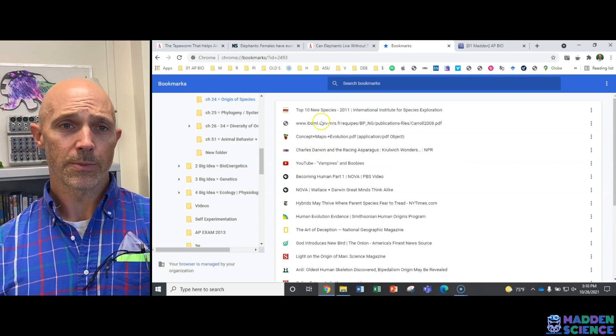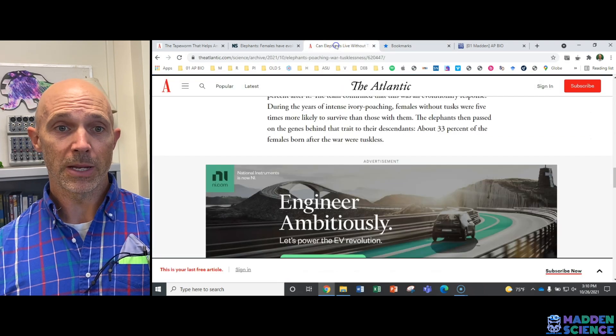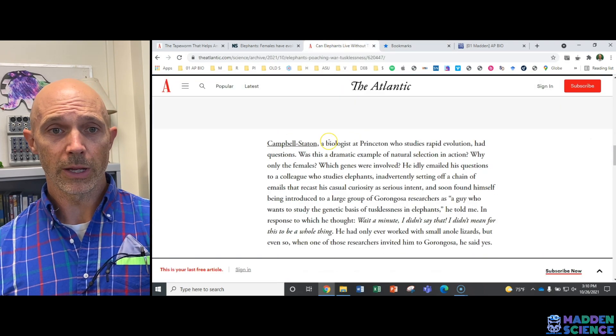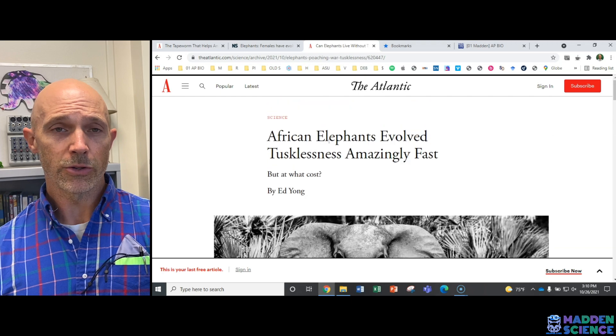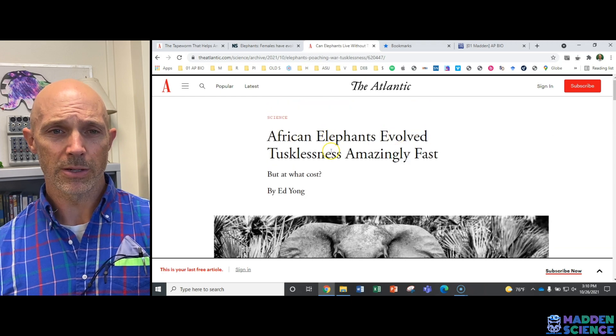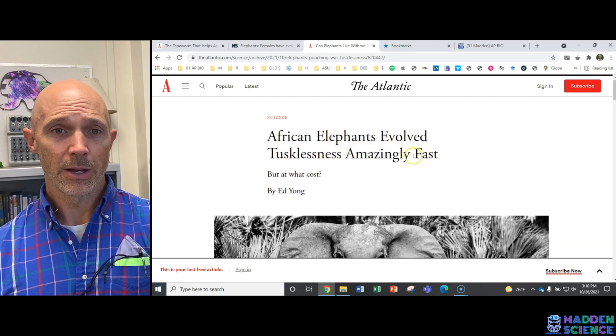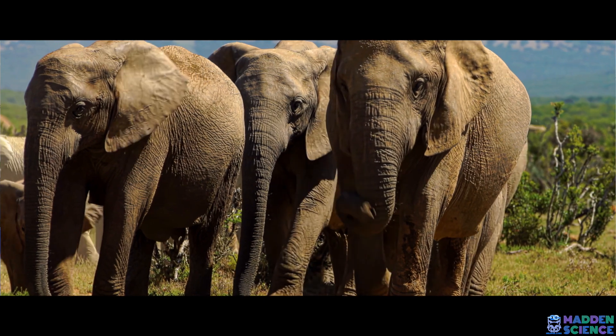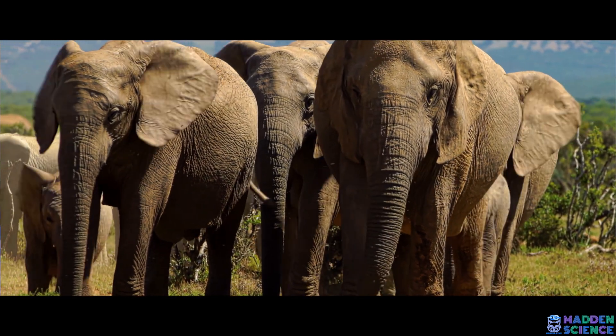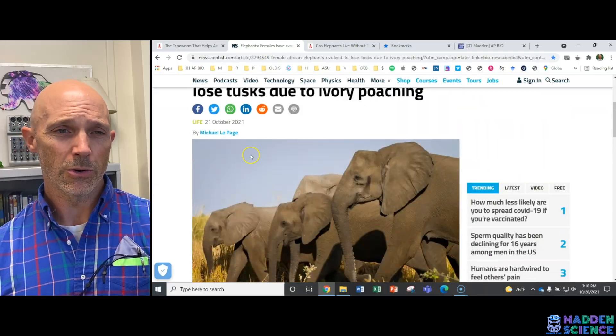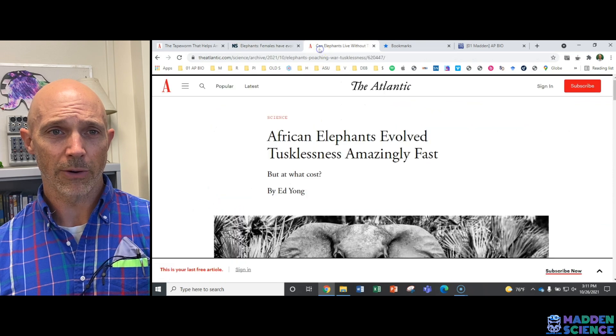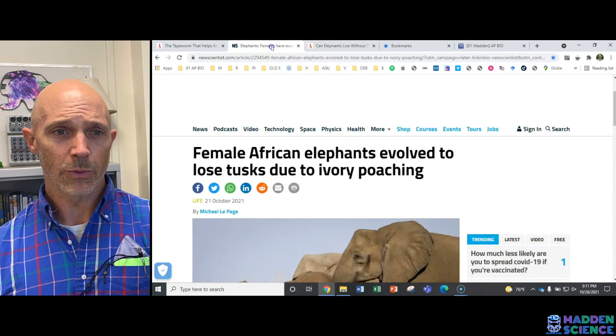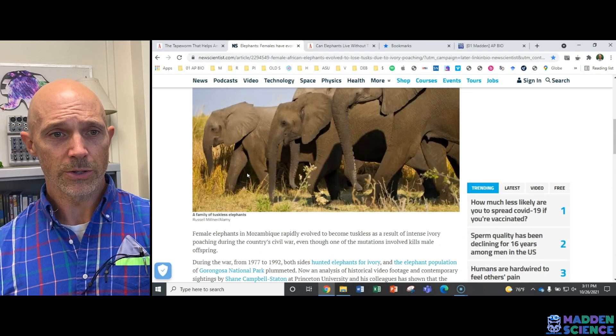How this works is say, my wife sent me this article, really interesting, about evolution in elephants. African elephants evolved tusklessness amazingly fast. This is from the Atlantic. Here's another one from New Scientist. It's a shorter version. So maybe this one I read as background. This one I save to use for students to read.